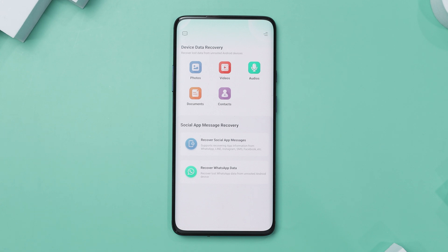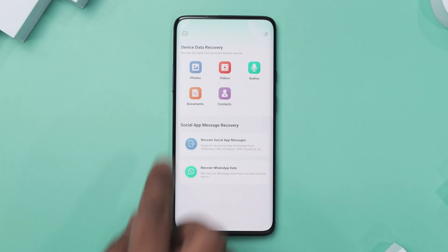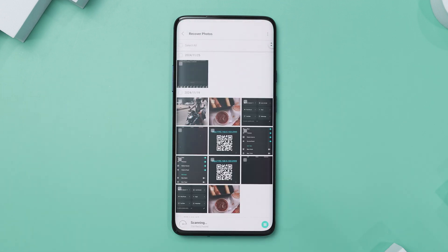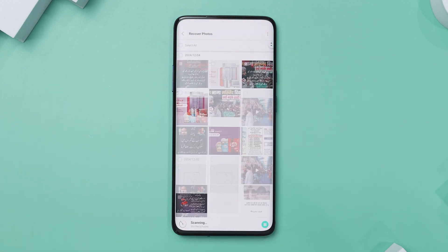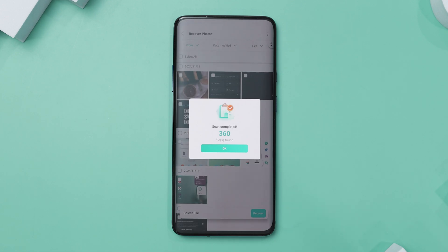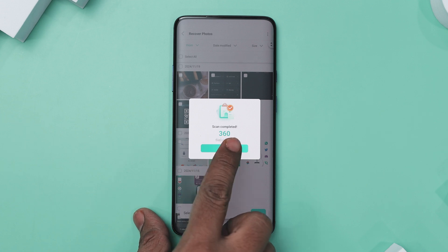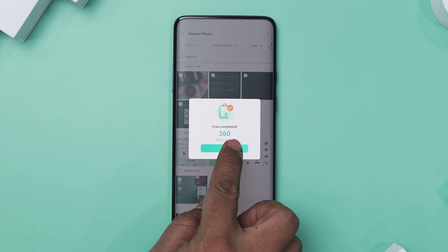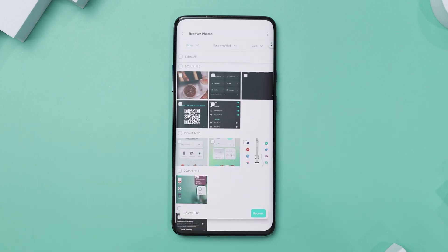The app provides two main functionalities directly on the homepage. The device data recovery section allows you to recover lost data from unrooted Android devices, including photos, videos, audio files, documents, and contacts. Each option is represented by distinct colorful icons for seamless navigation.